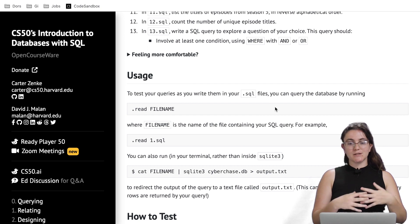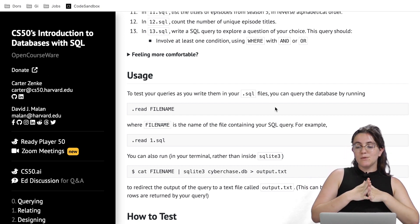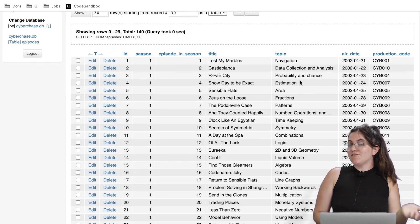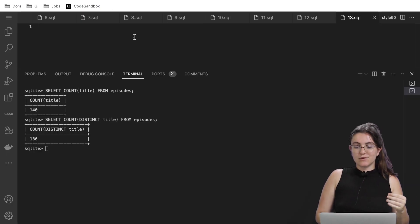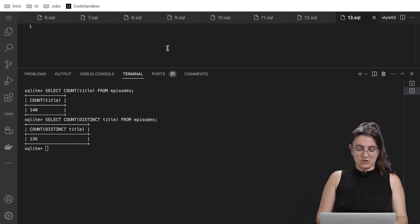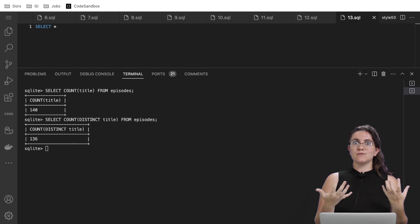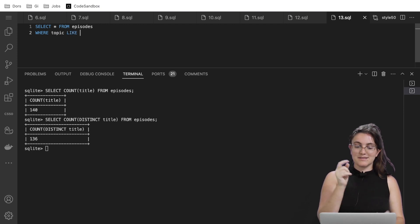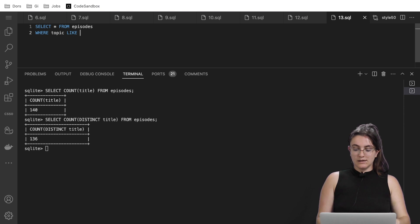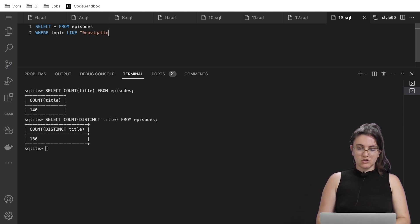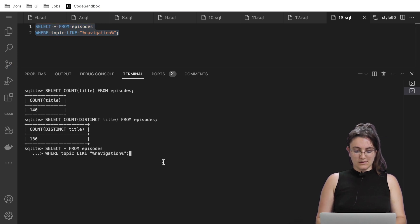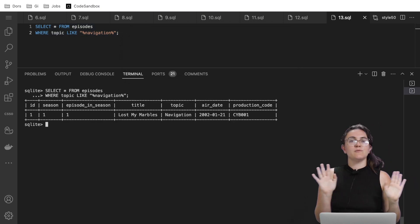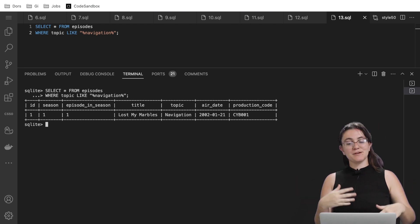The last task is open-ended — we can write any query we want. For example, let's find episodes with topic 'navigation.' We write: SELECT * FROM episodes WHERE topic LIKE '%navigation%'. Using LIKE with percent signs because we don't know if 'navigation' appears at the beginning, middle, or end. Running this shows there's only one episode with topic navigation.